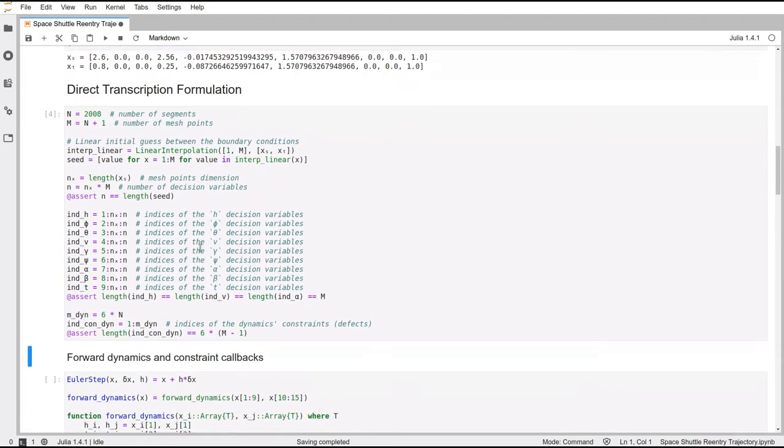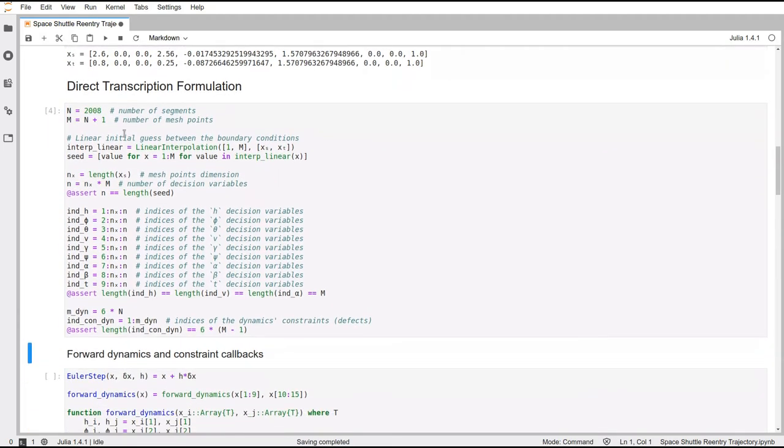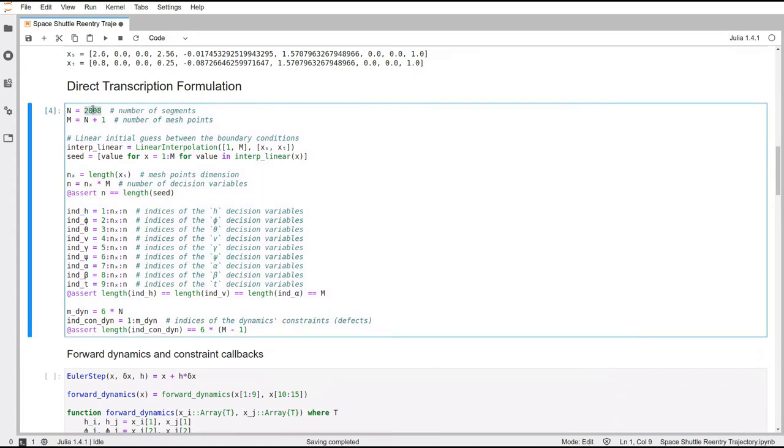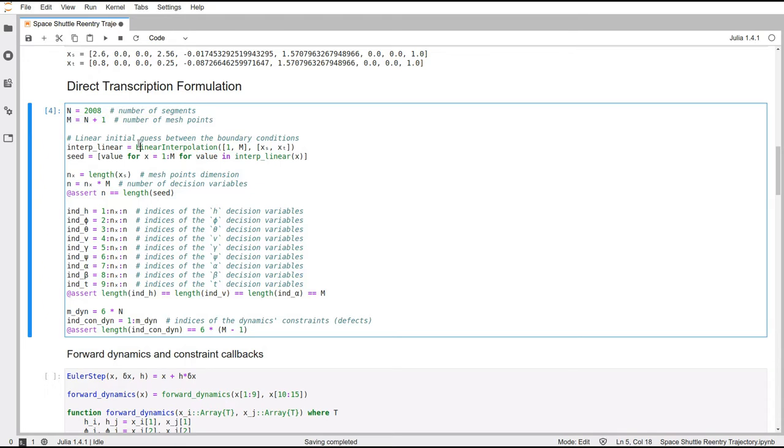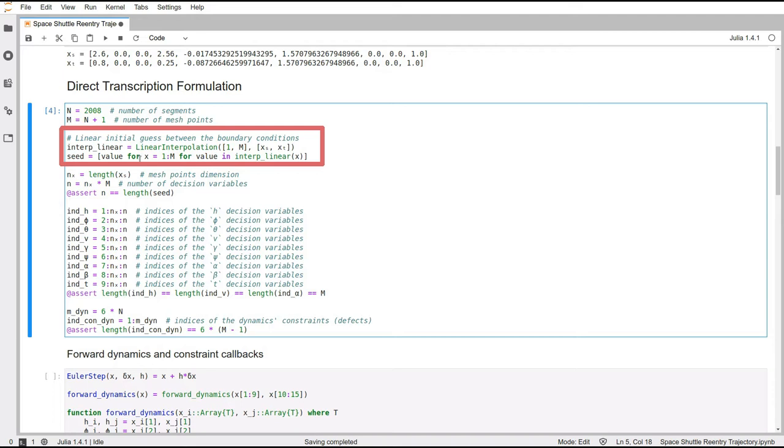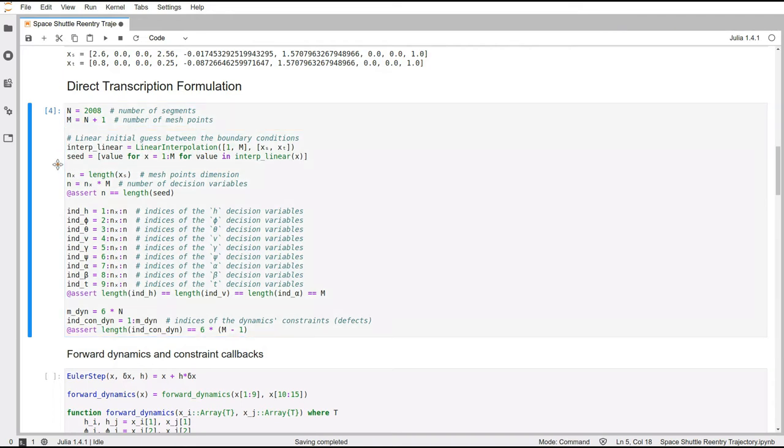And the reason why I chose 2008 is because I'm cheating a bit, and I already know more or less what's the optimal length of the trajectory, which is around 33 minutes. So here we are just interpolating the initial conditions to the final conditions. And these are going to be the decision variables that the numerical solver will have to change and adjust in order to find the correct numbers to make this all work.